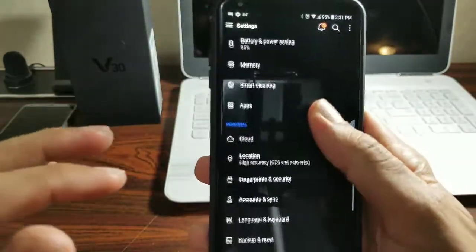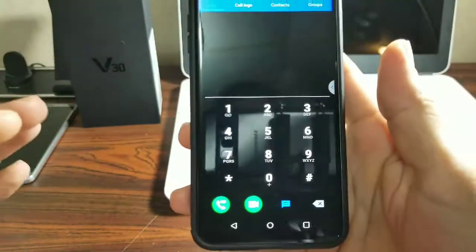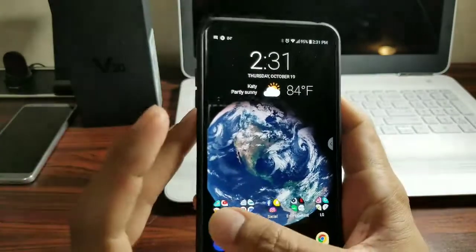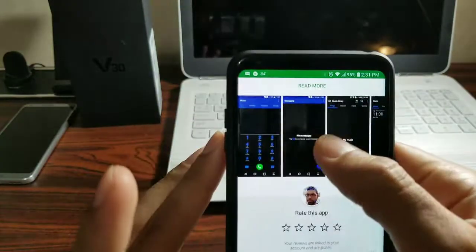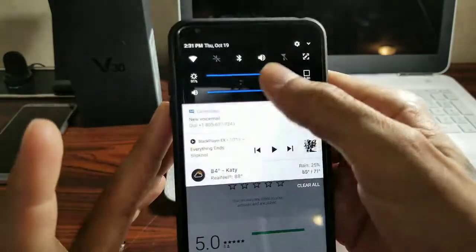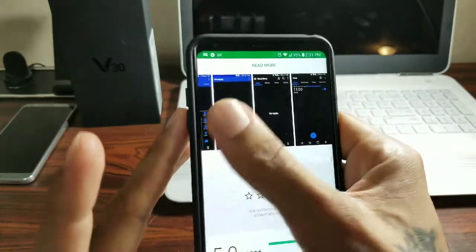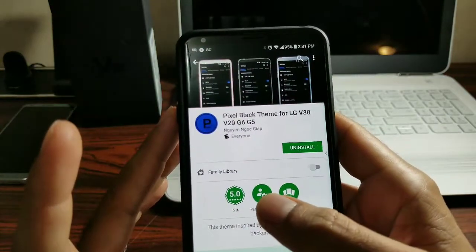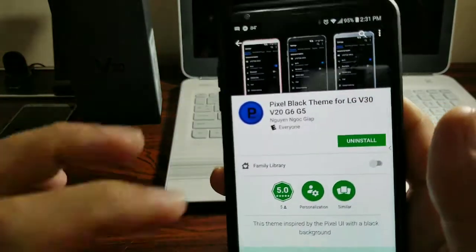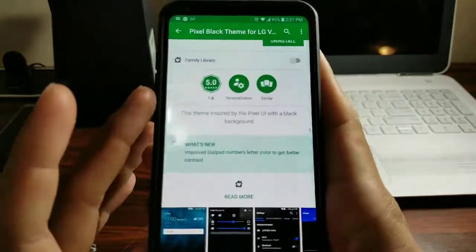For my theme I'm using Pixel Black Theme from the Play Store. It makes everything blue and black, which looks amazing — especially for AMOLED displays. Your slider bar, everything looks really nice, and it saves on battery. You can get it off the theme store for about $1.49. The developer has been making great themes since the V20 days and updates them frequently.